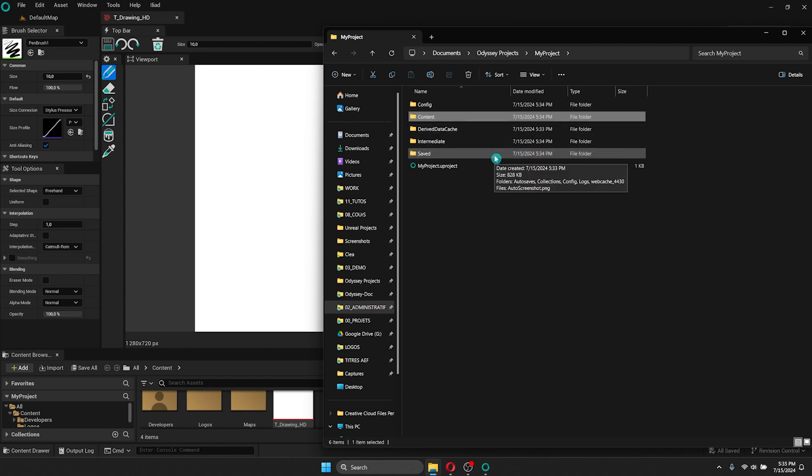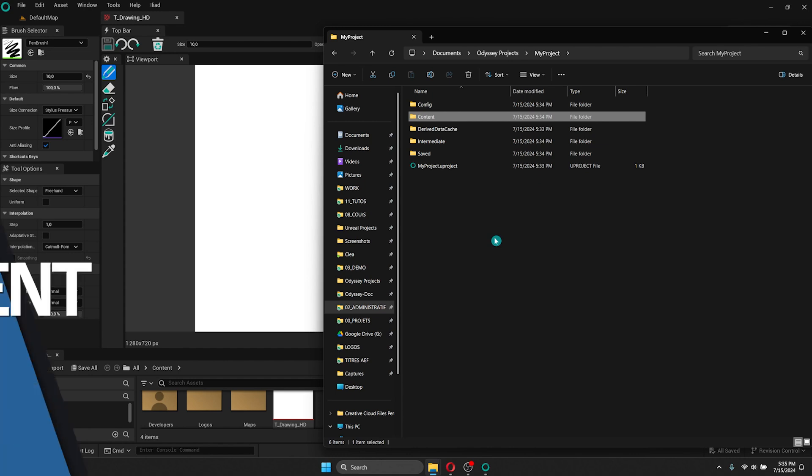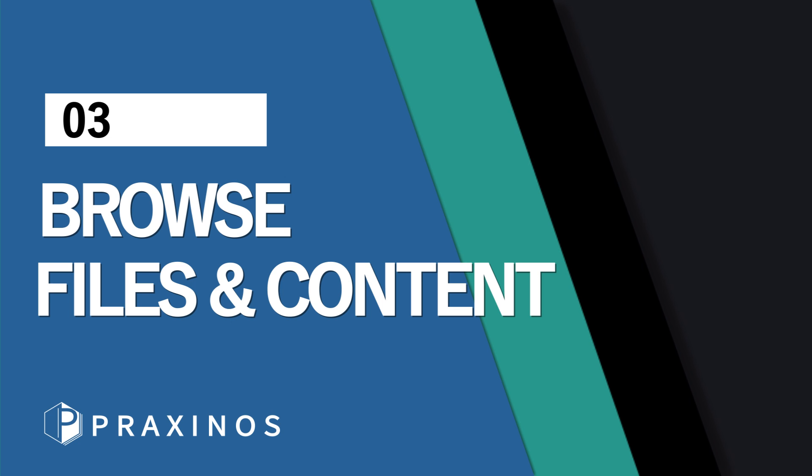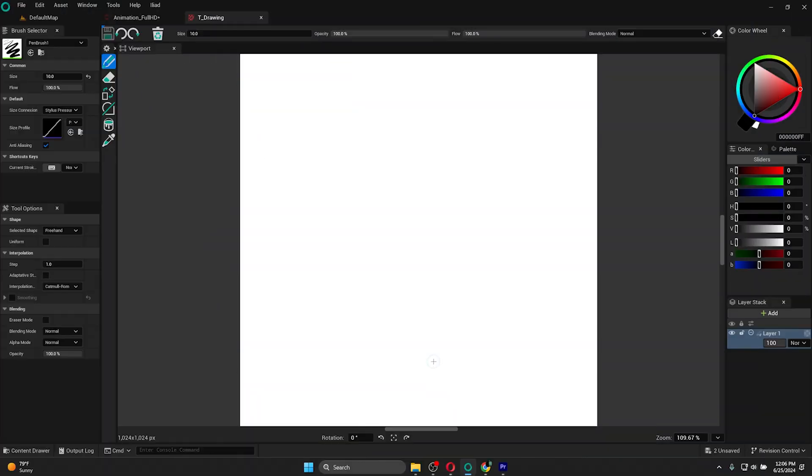In saved, you will find all of your auto-saves. If you have any problem with Odyssey, everything should be saved there. Let's go back to Odyssey.